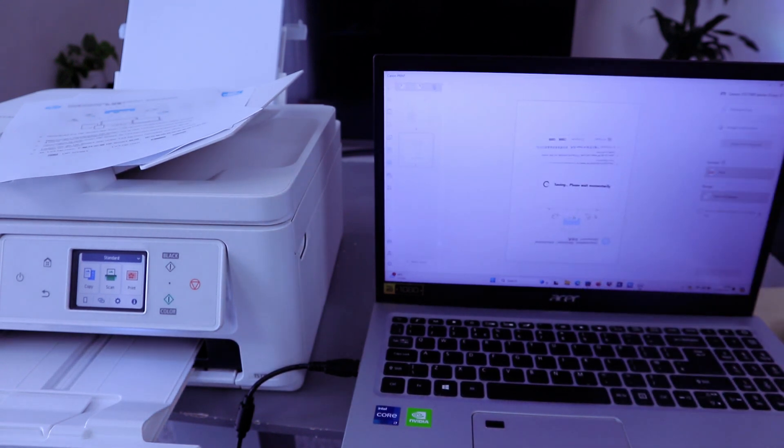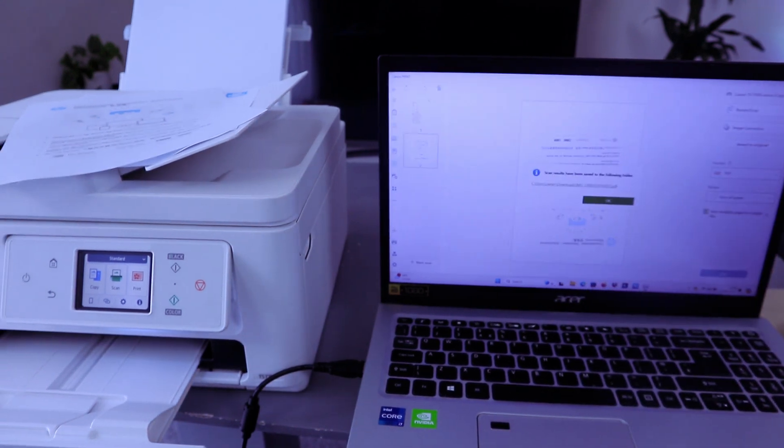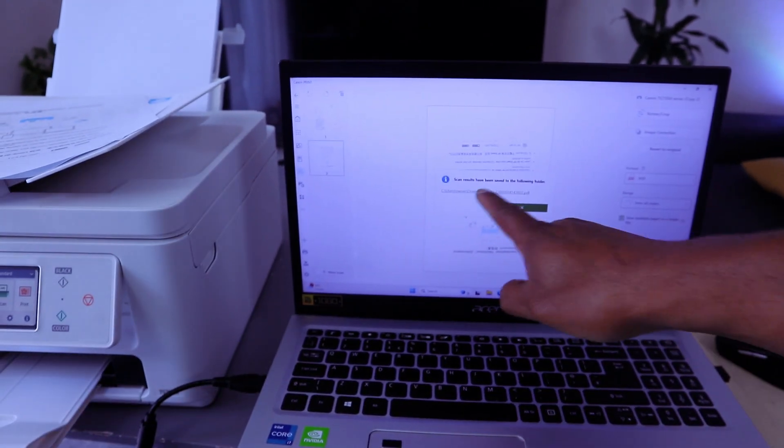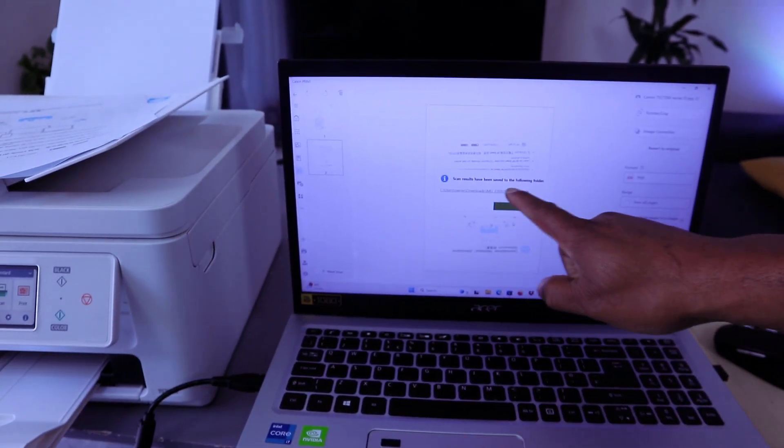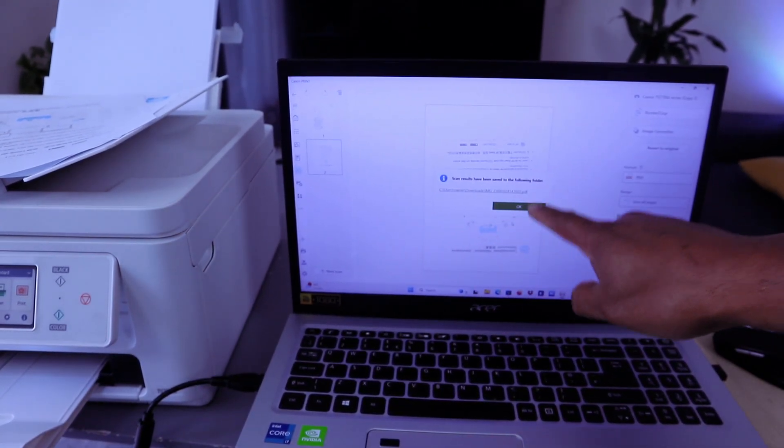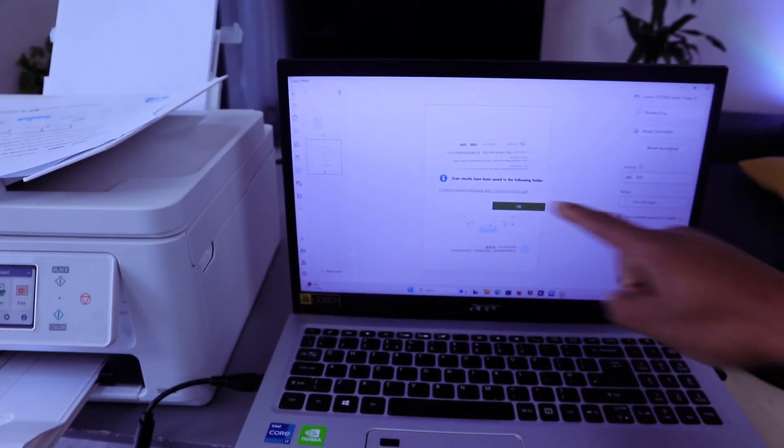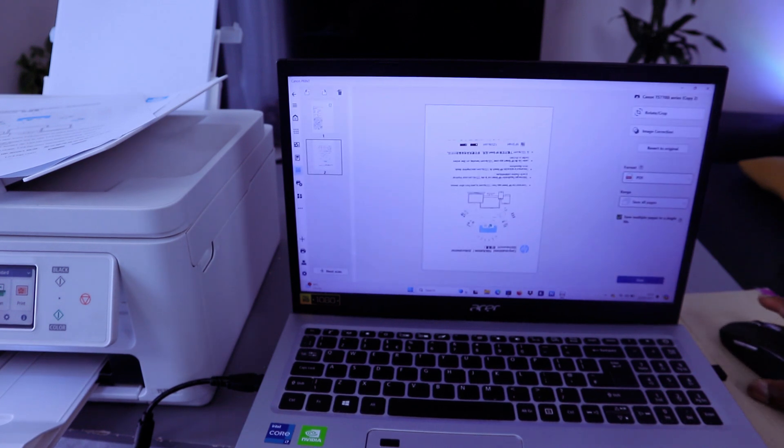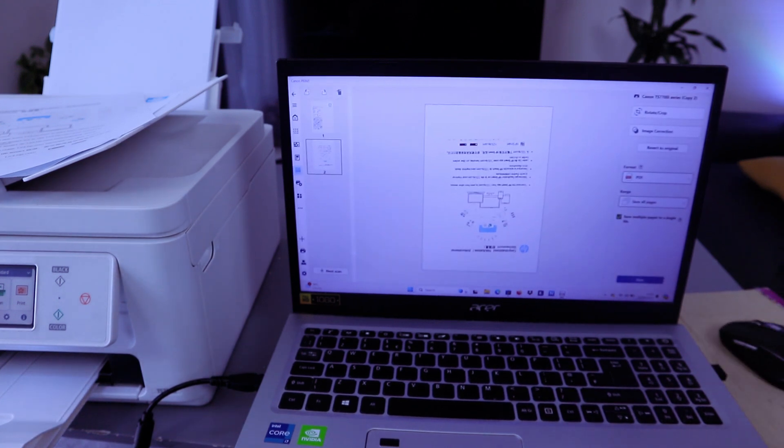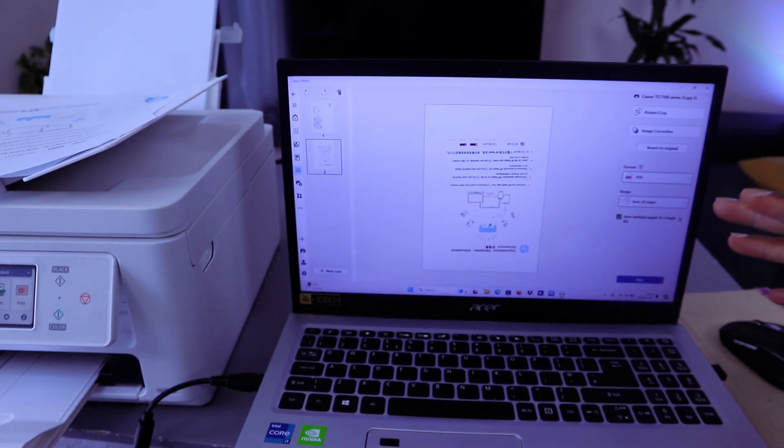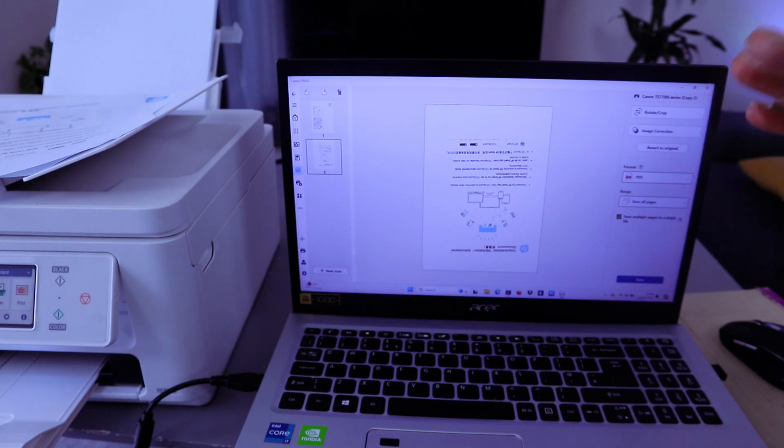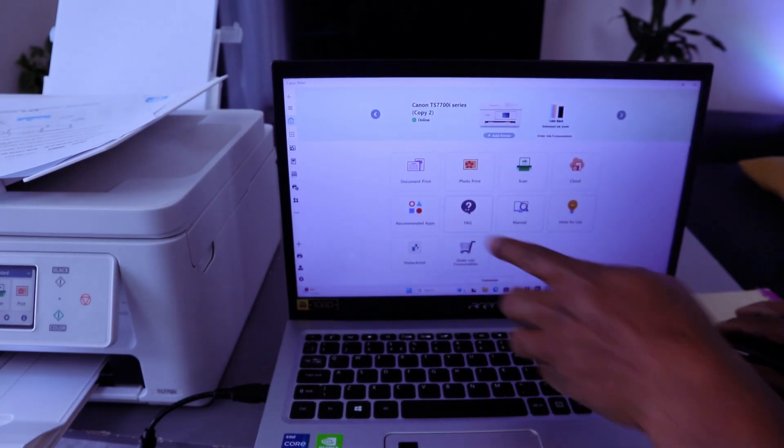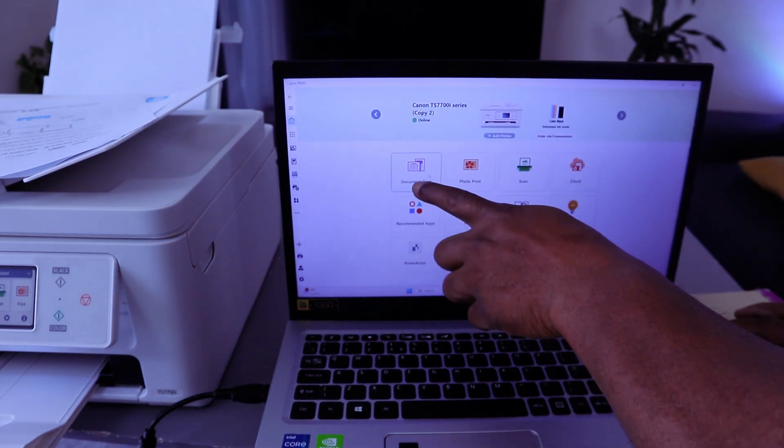My document scan result has been saved to the following folder. Then you select OK. So now this document we scanned it. If you want to print the document, select print.